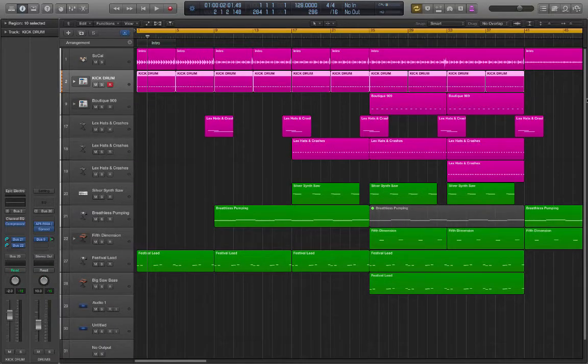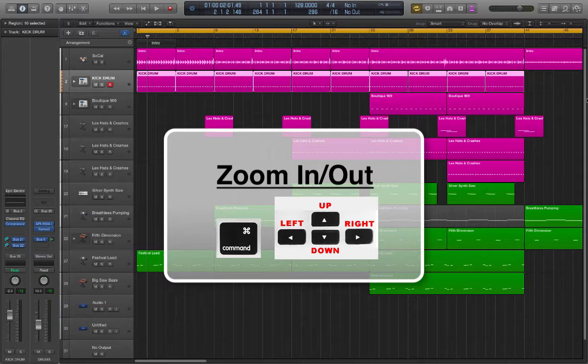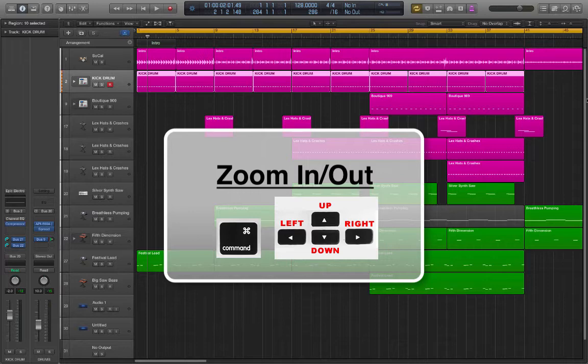The quick way to do this is holding down Command and using the left and right arrow keys to zoom horizontally and the up and down keys to zoom vertically.